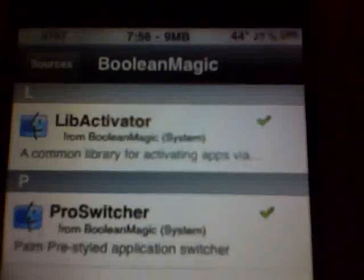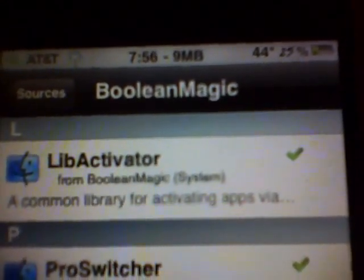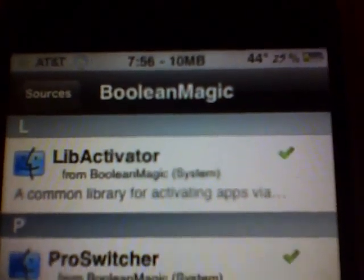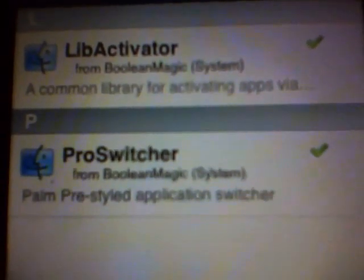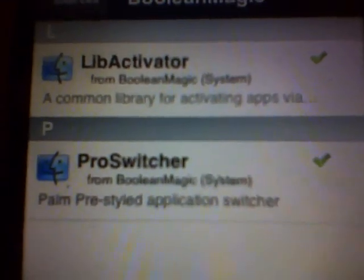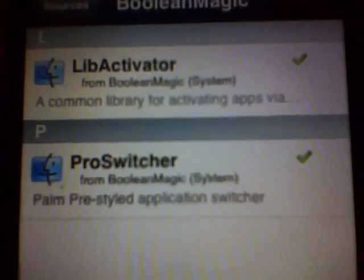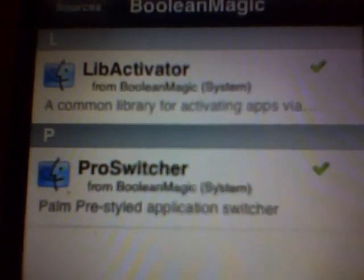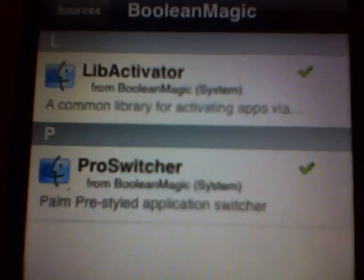Once that's installed, go back in. First thing you're going to need to install is Lib Activator. Install that and let your phone respring. After it does that, go back in and download Pro Switcher. FYI, if you're using Multiflow, uninstall it — they run pretty much the same command. So if you want to stay with Multiflow, run Multiflow; if you want to try this, uninstall Multiflow.